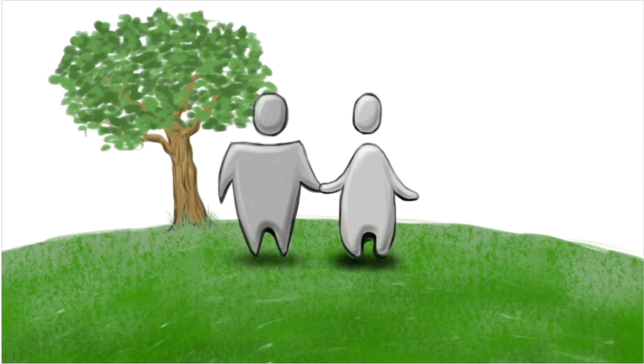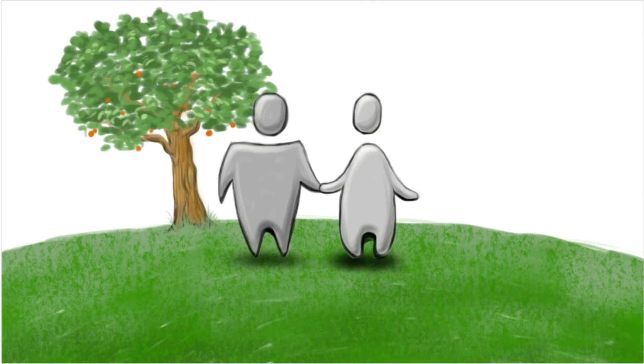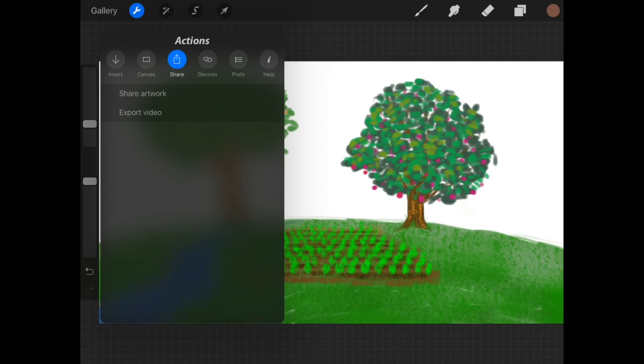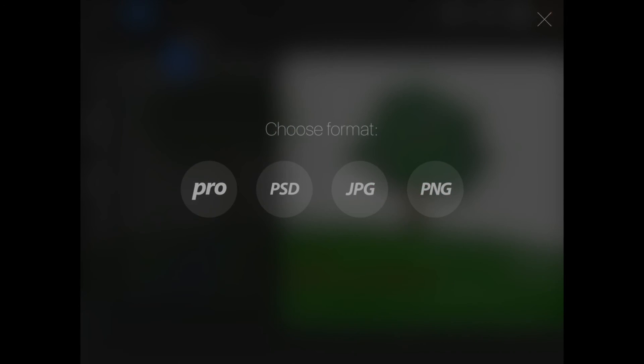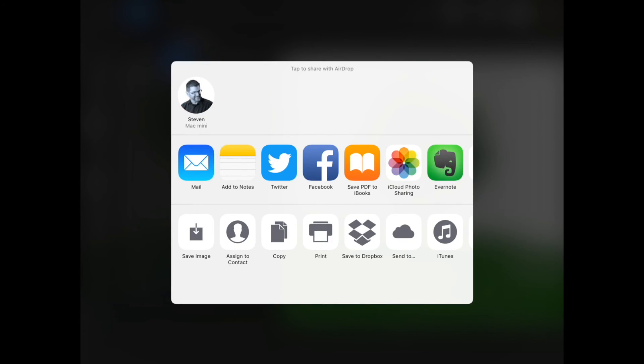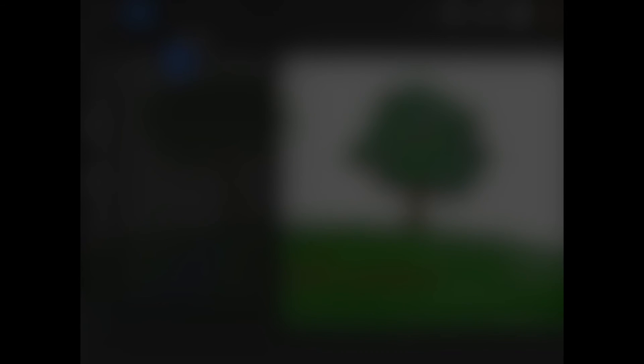So what I'm going to show you is how to import this into Harmony and use it as different elements. Once you've exported the video, you want to do share artwork, and you want to choose a PSD, which stands for Photoshop document. If you export the Photoshop document, what's cool about that is it will preserve all of the layers.